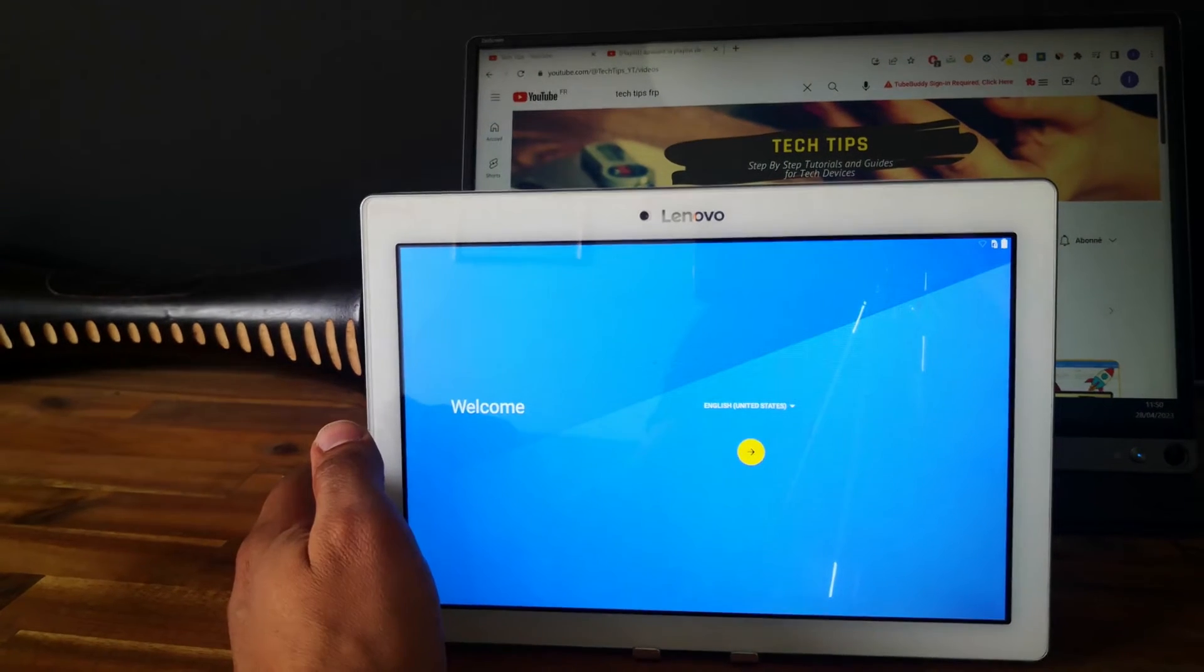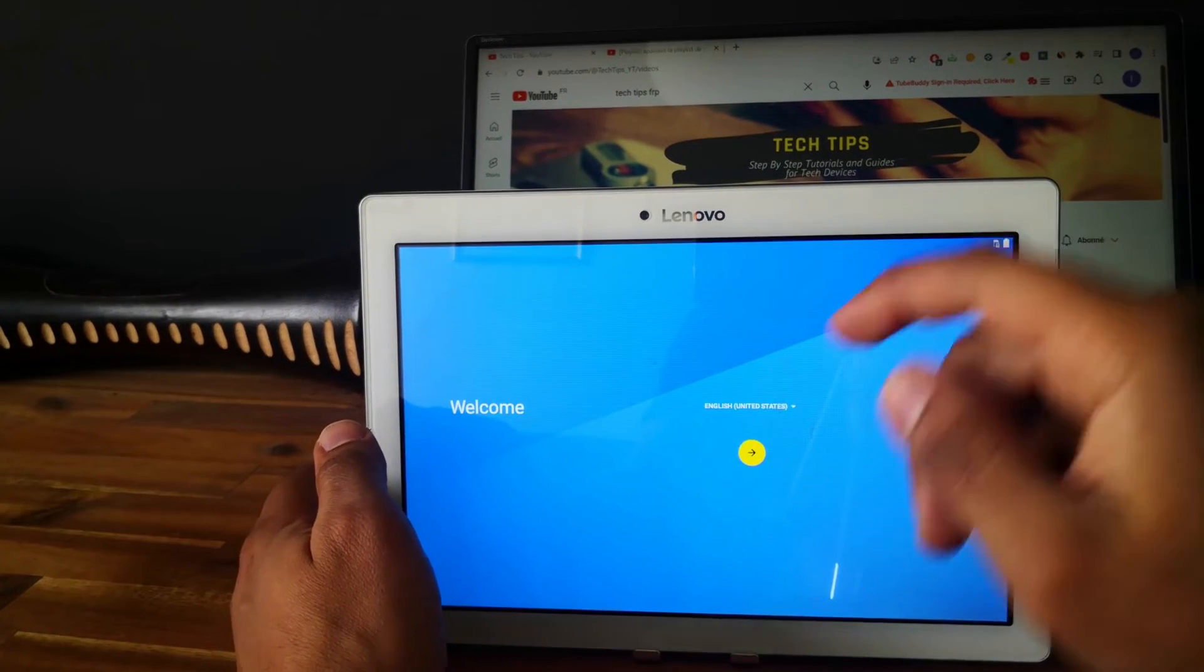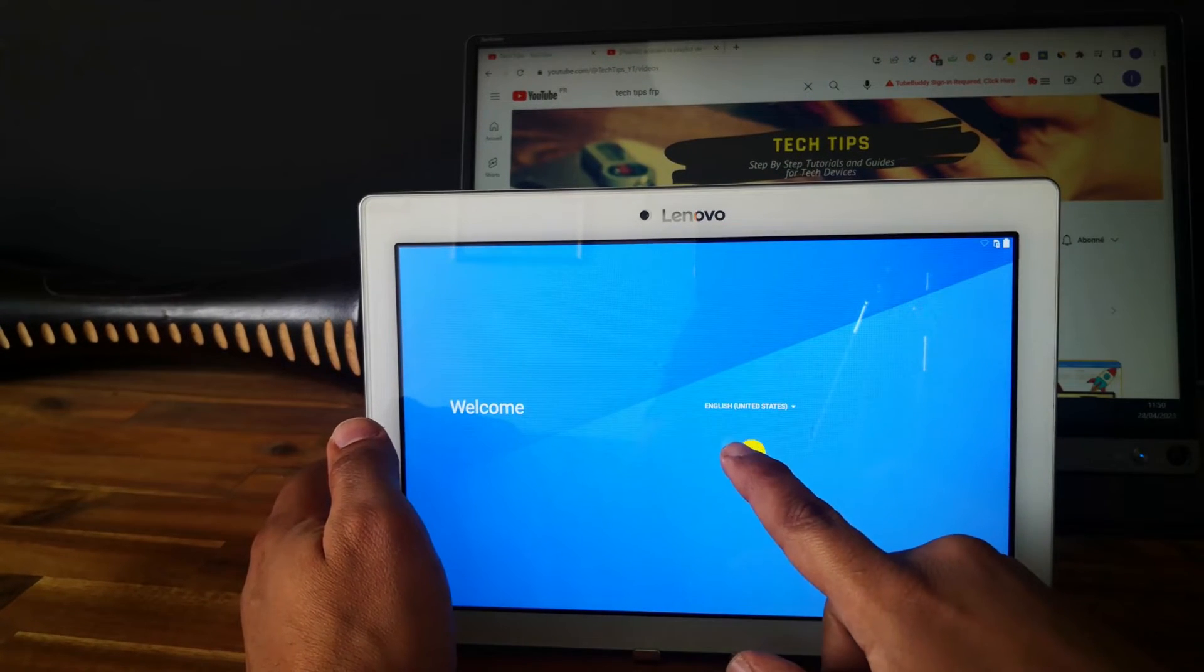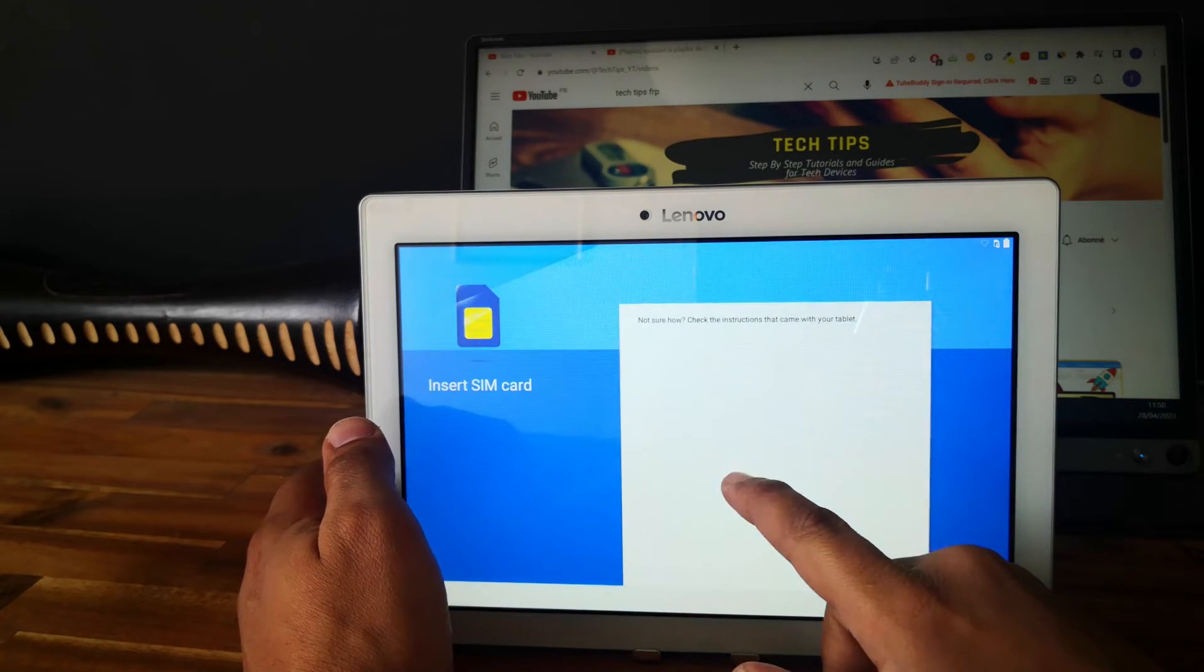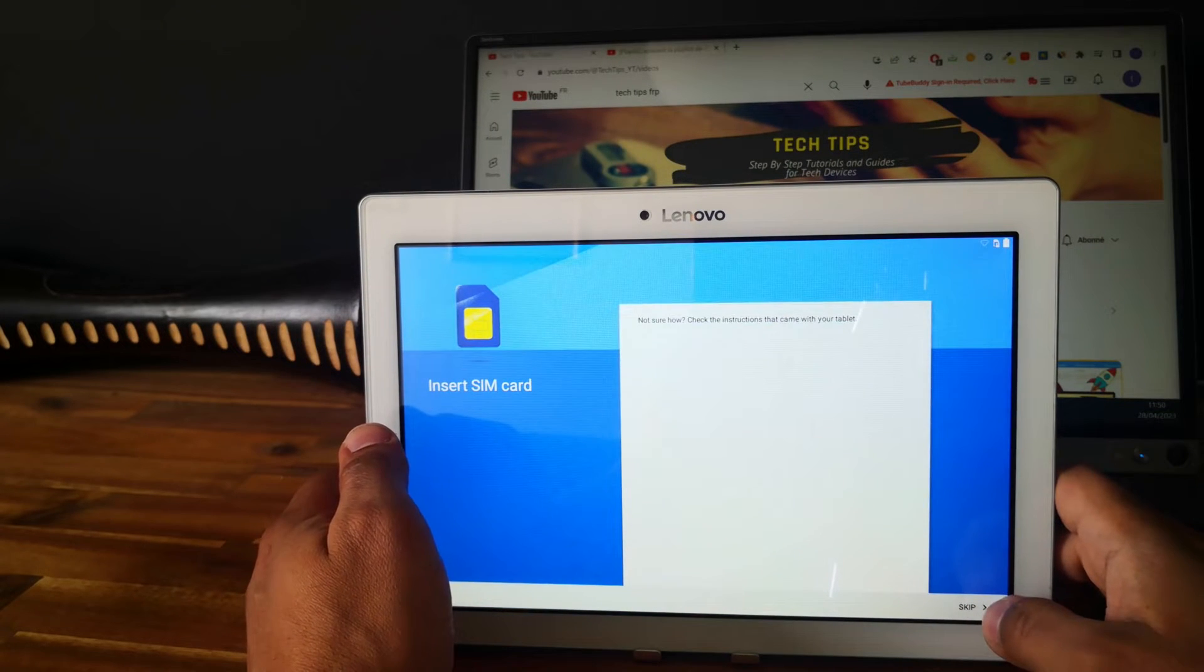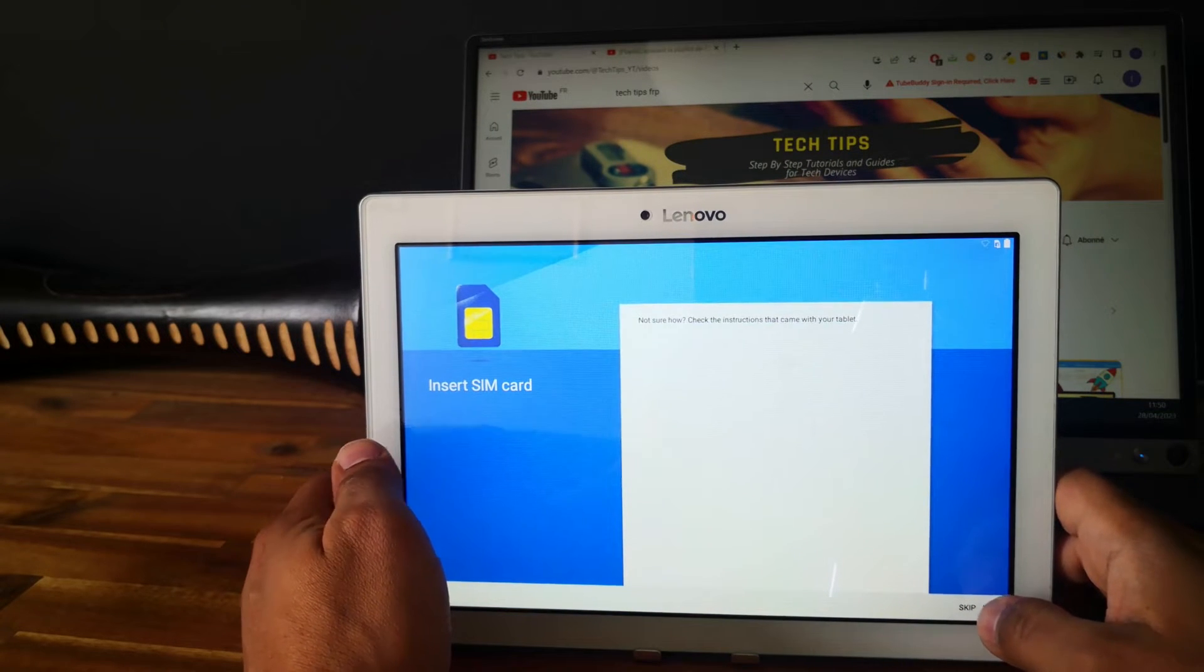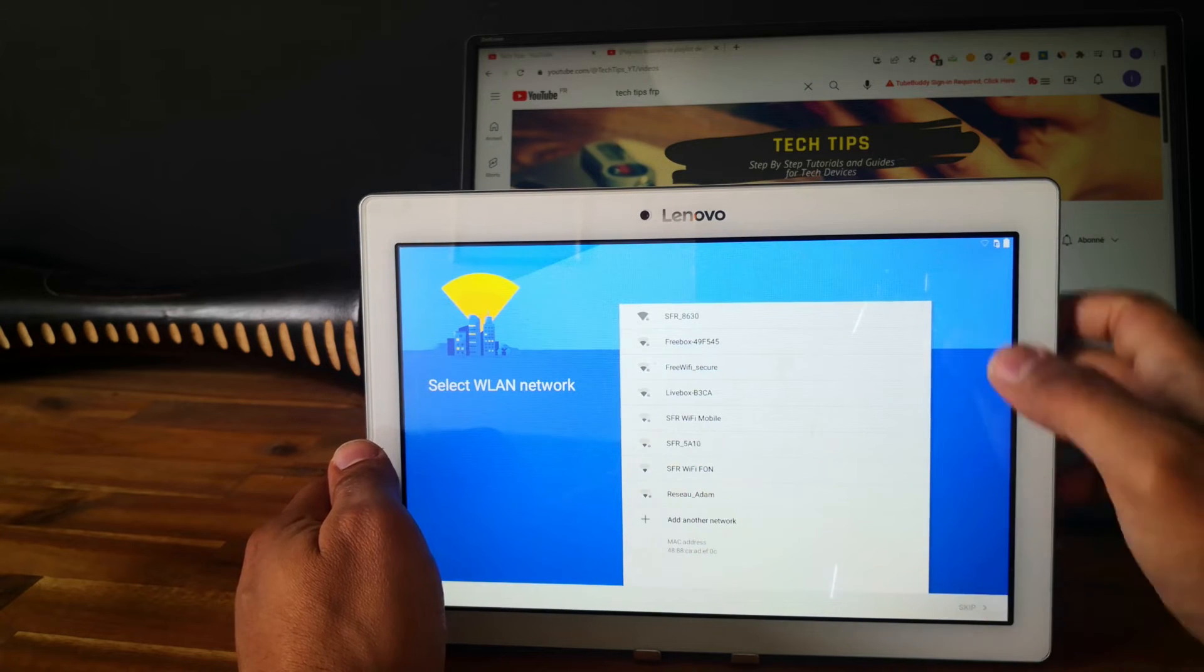Perfect, so now let's set up the tablet and see if there is a Google account linked to the tablet.